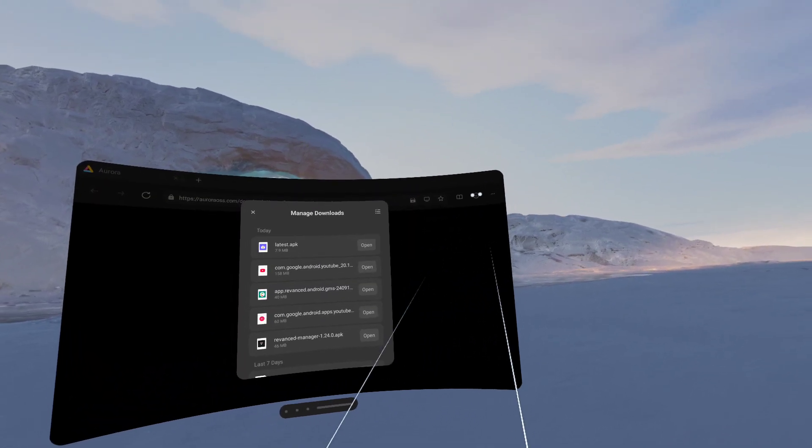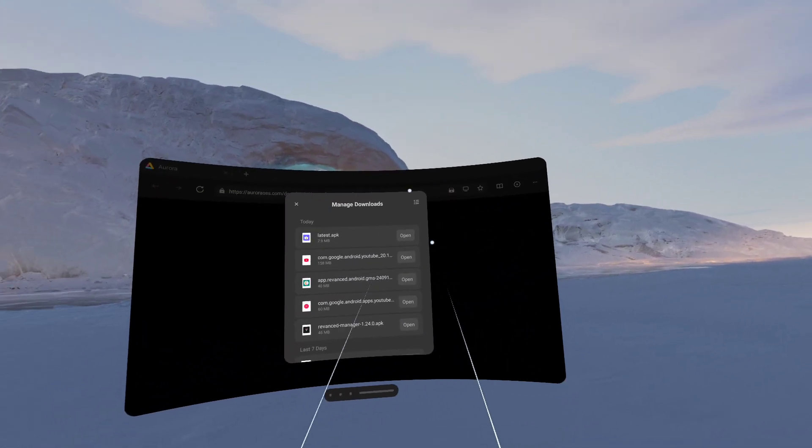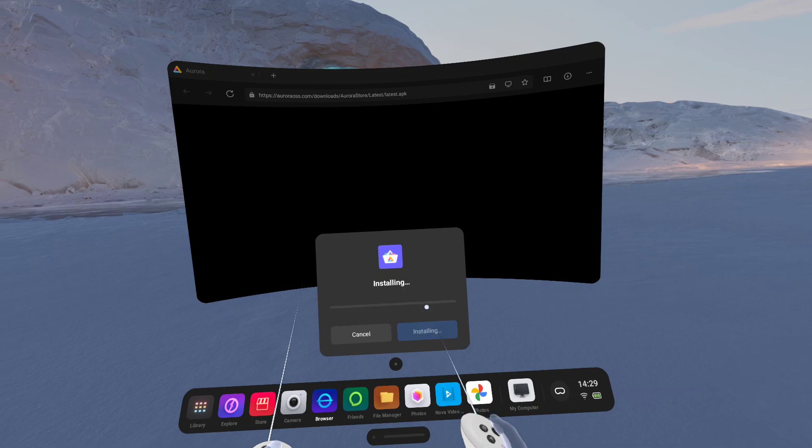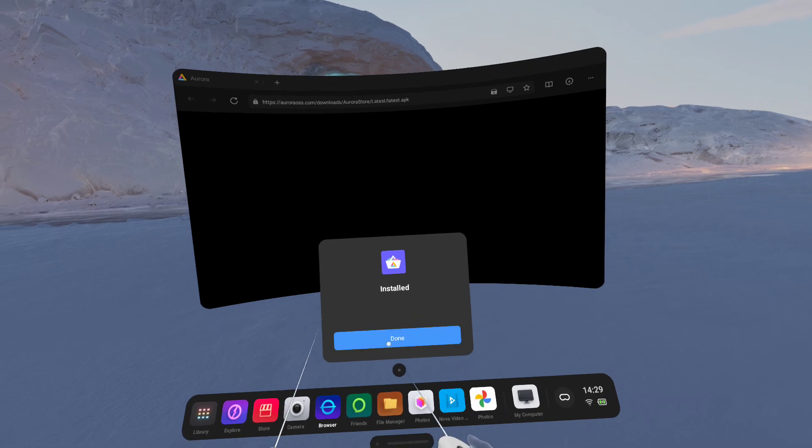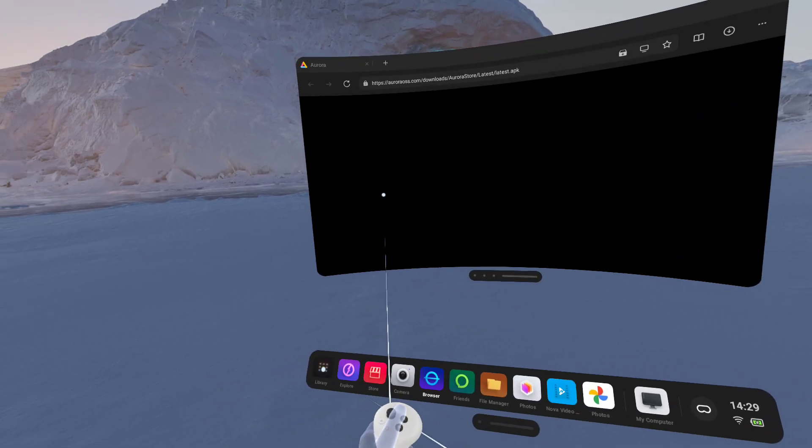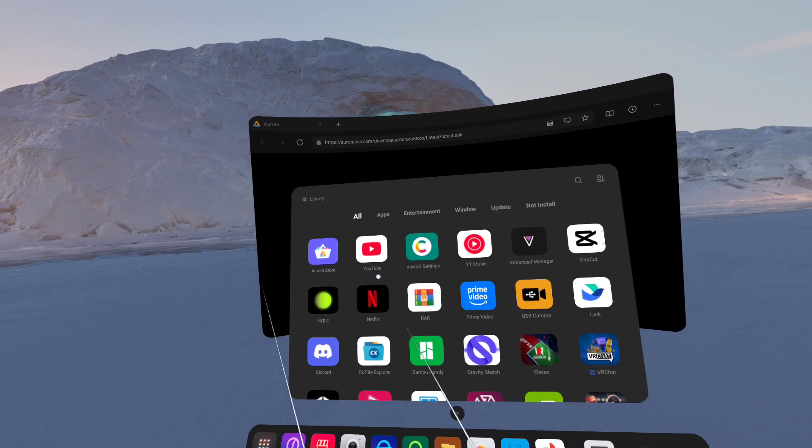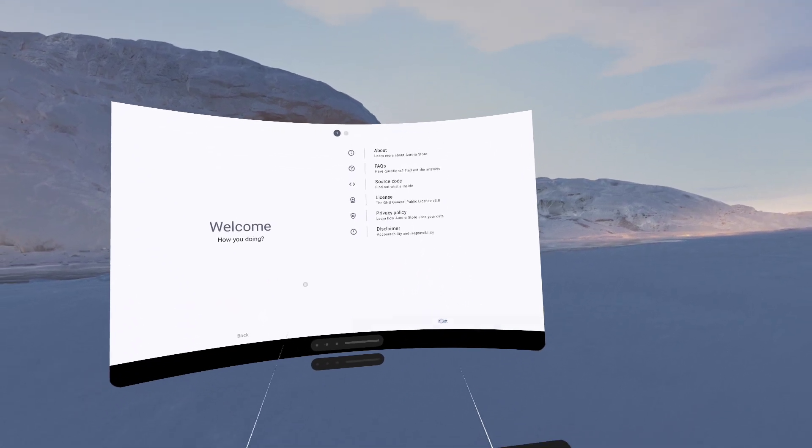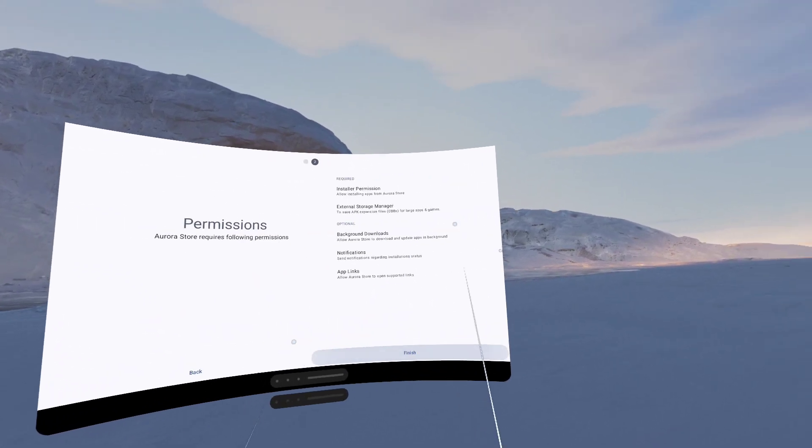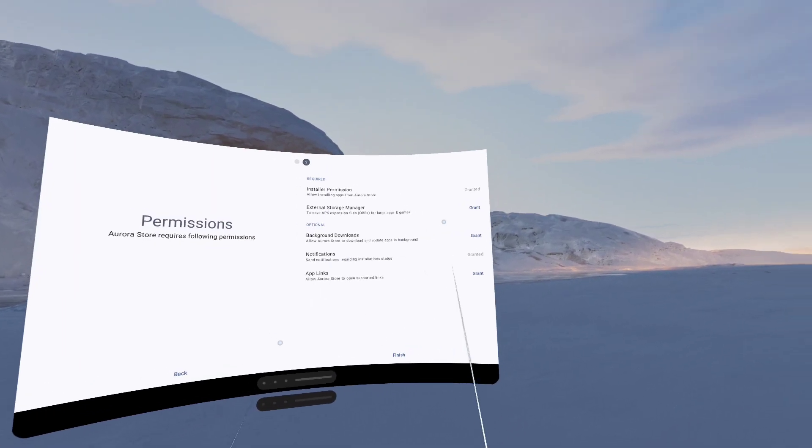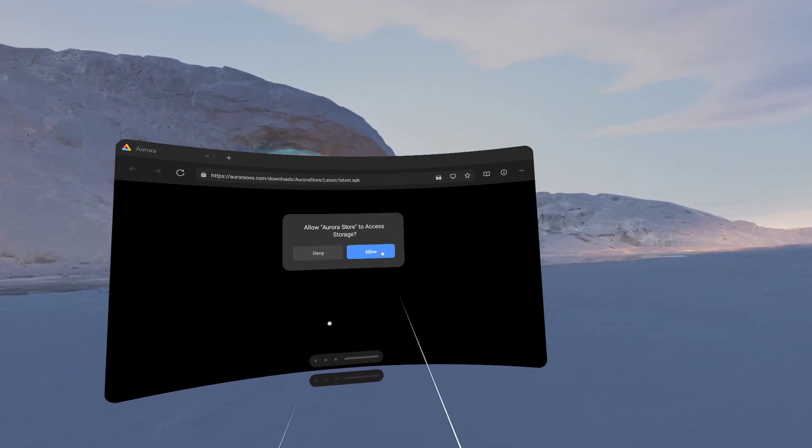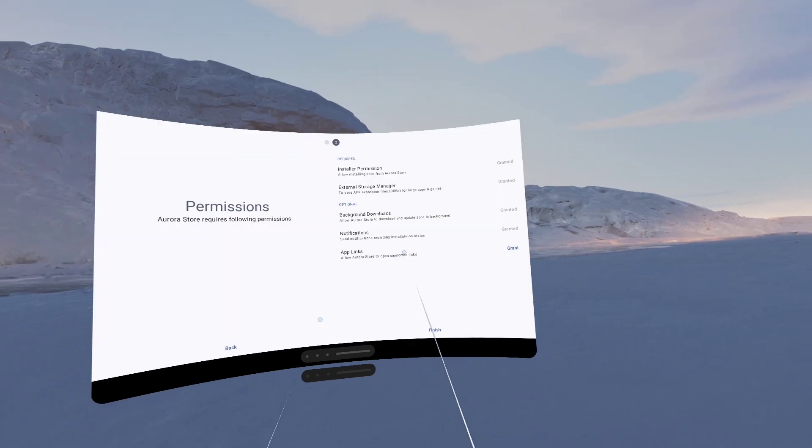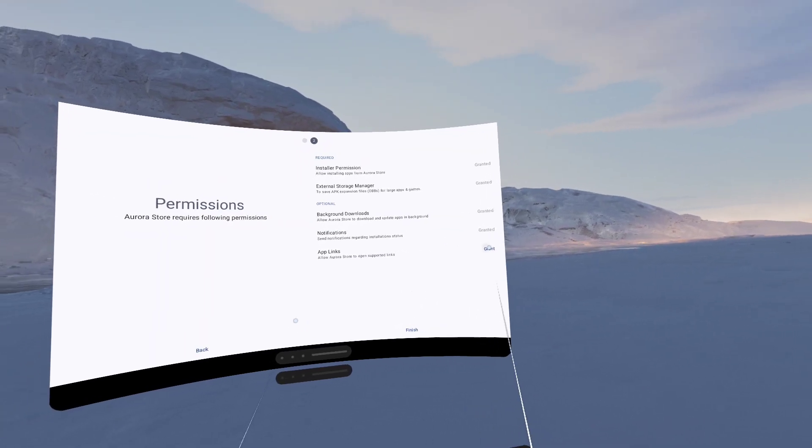So that puts us into the download section here, where I can just click open and install. Super easy. So the first time you're going to use Aurora Store, it's going to ask for permissions. So you just click Next, grant all of these permissions that it needs. Let me just fire through these really quick.